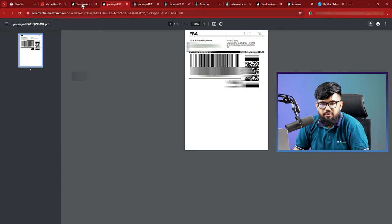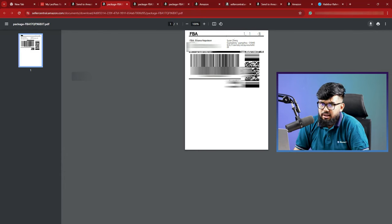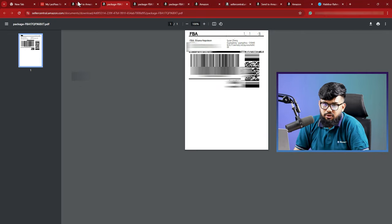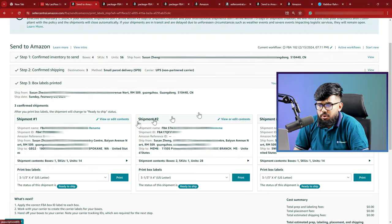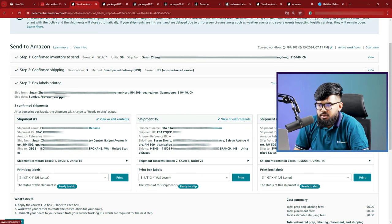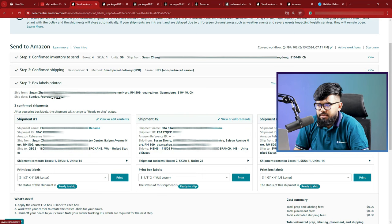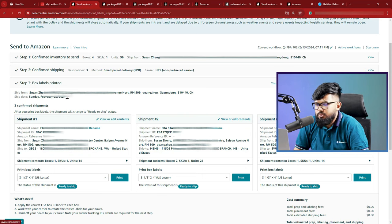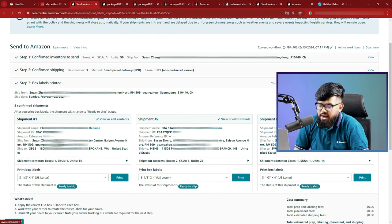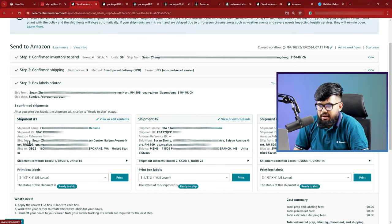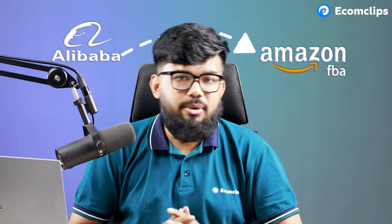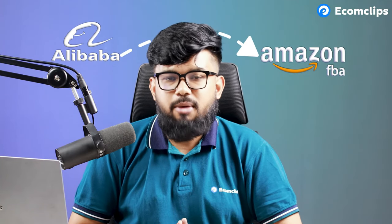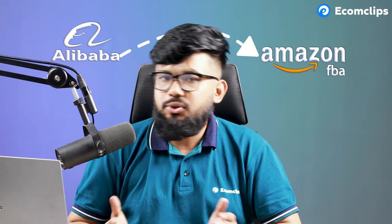Now you download the PDF and send it to your suppliers to let them know that this is the FBA box label for you. Jump back to the step number three. We click proceed and then pops up the final step. In this, there is nothing special for you. Only you have to add the tracking ID info. Add that and then click save. So this is the process you have to follow to ship your products from Alibaba to Amazon FBA or maybe China to Amazon FBA.